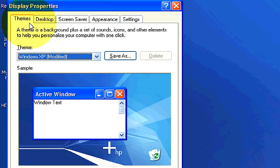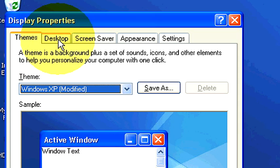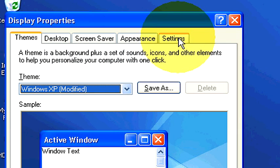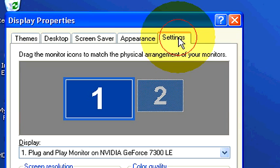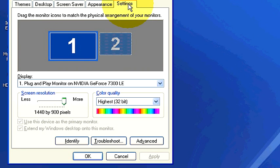If you look up here, there's a number of tabs: themes, desktop, screen saver, appearance, and settings. You're going to want to choose your Settings tab on the right-hand side.